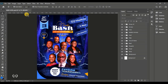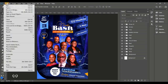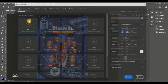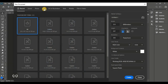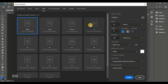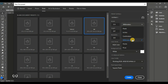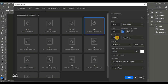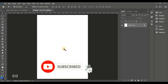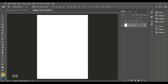We are going to start by creating our new work page. I'll come up to File and click on New. In the new document page, click on Print and locate A4. We are going with an A4 work page. Always make sure the orientation is on Portrait and resolution is at 300, then hit Create. This is our work page.